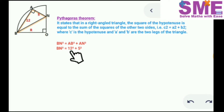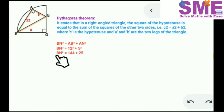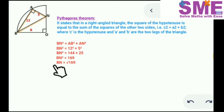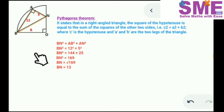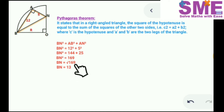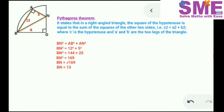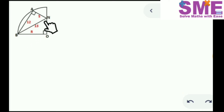We have BN² = 12² + 5², since AB = 12 and AN = 5. So BN² = 144 + 25 = 169, and BN = √169 = 13. The value of BN cannot be negative because it is a length, so we take the positive value. Therefore BN = 13.